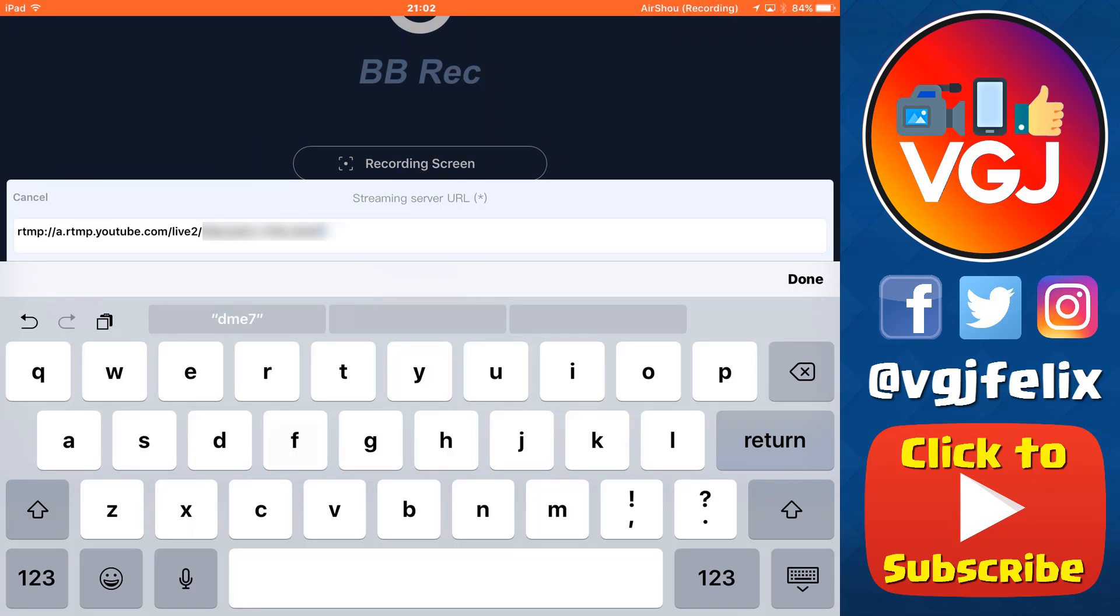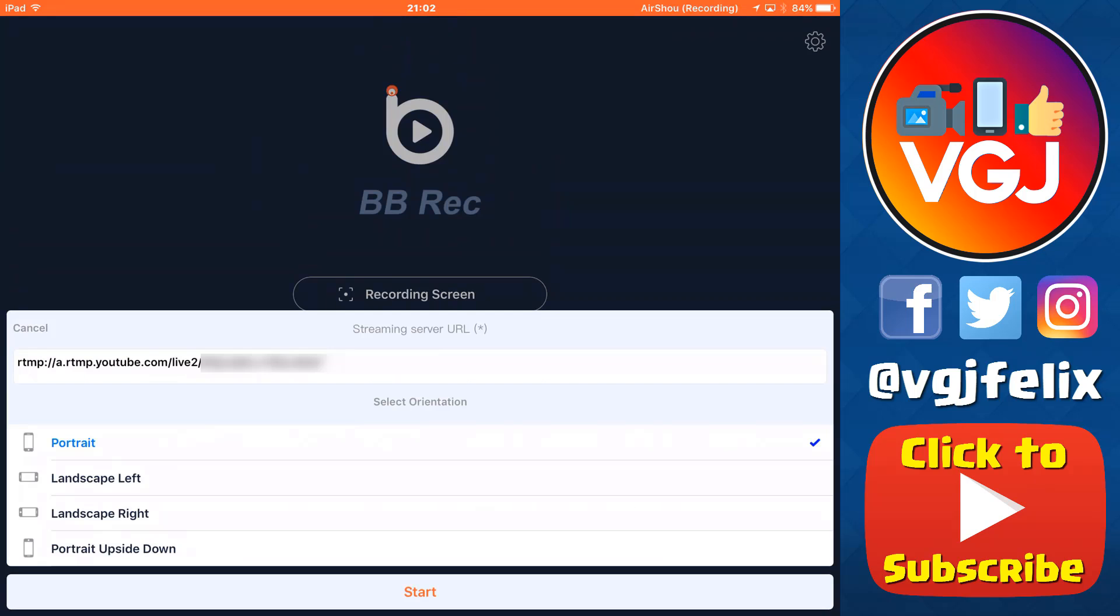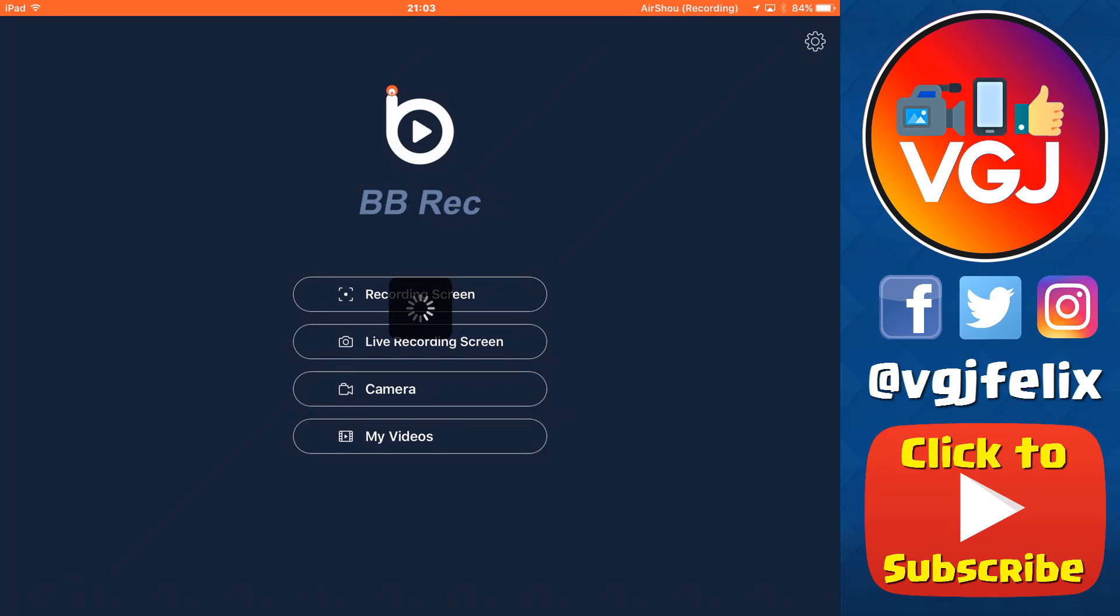Once you've set your orientation, you can press the start button, and that will automatically start streaming to your YouTube channel, so let's take a look and see what happens.